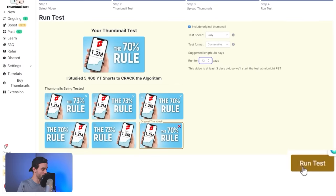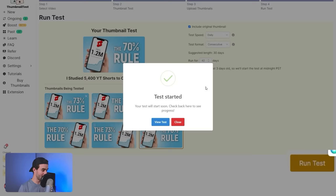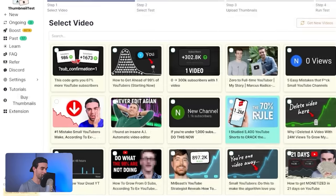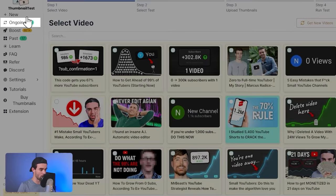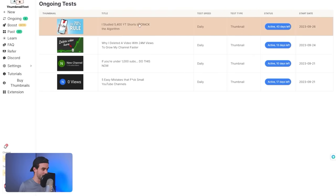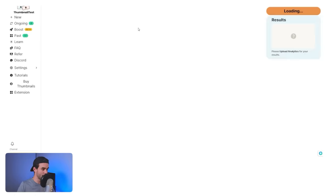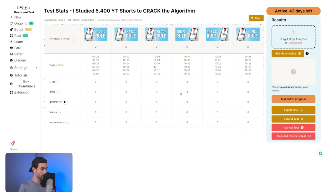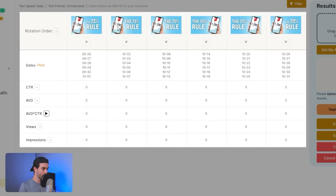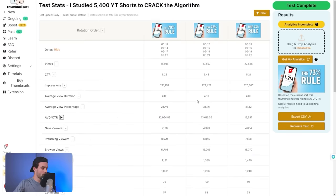Click 'run test' and it's going to create a test. In the ongoing tab, you'll see the test you created. Once this test is actually run, it's going to show us which of these thumbnails is most likely to get the maximum love from the algorithm. We're not going to wait 42 days for this one — I've already run a test on this video earlier, so here's what a completed test looks like.